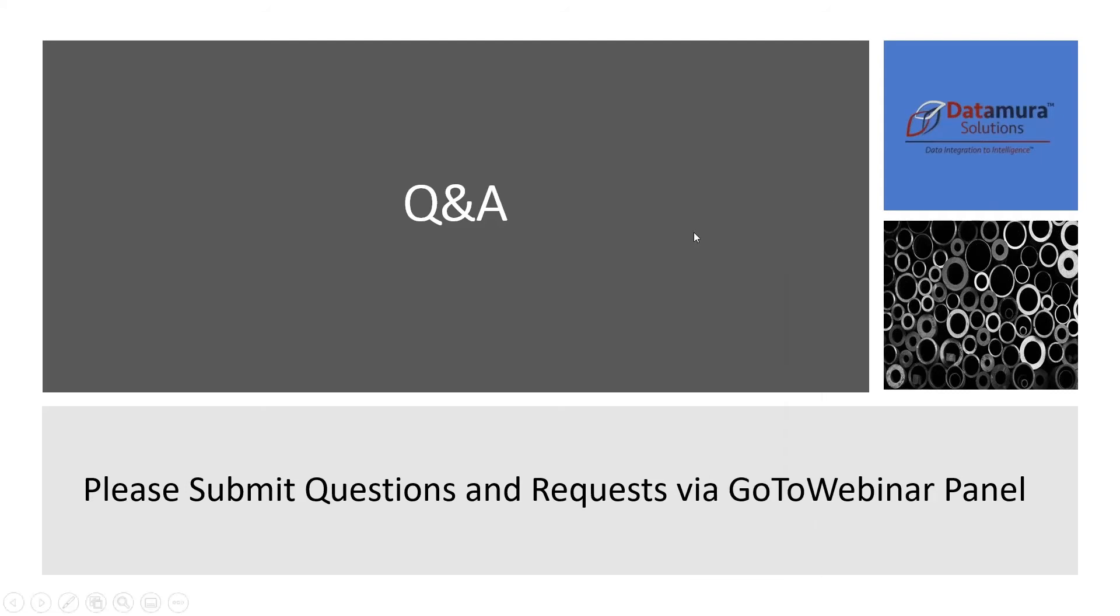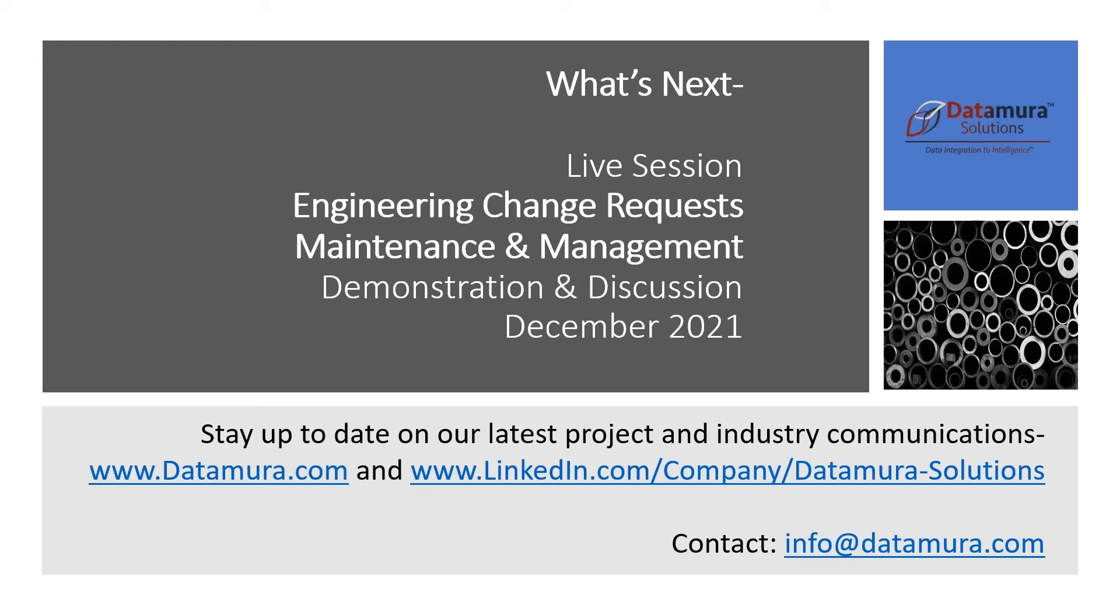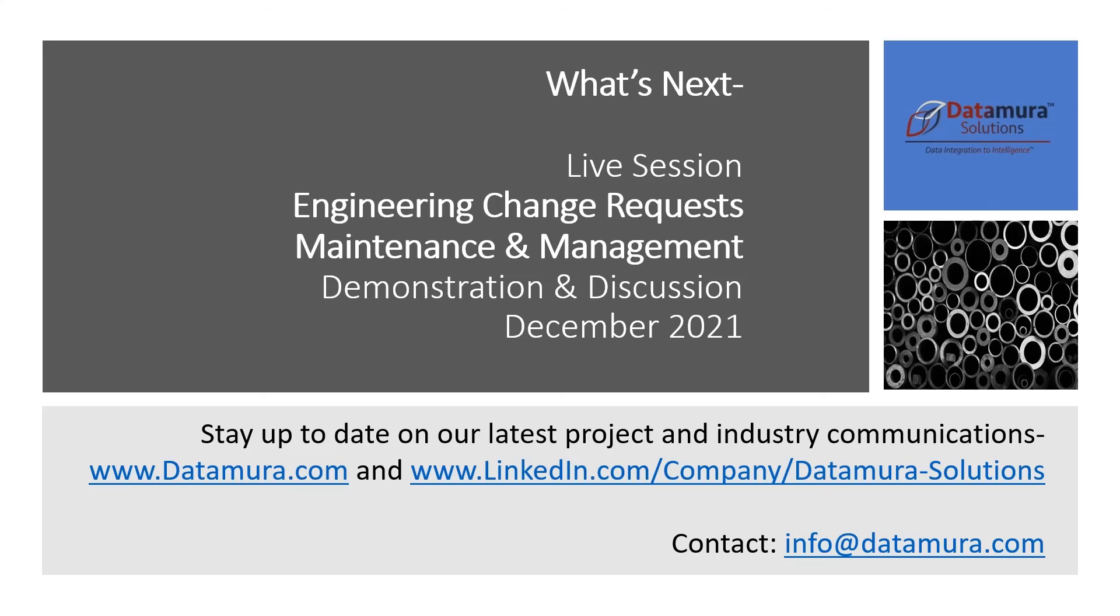Fantastic. Well, it looks like we're at our conclusion of our Q&A and our prepared remarks. I would like to thank everyone for attending this morning. And as mentioned, you will each receive a copy of the recorded session in your email that you registered for this within 24 hours. We're back at it later in the year with our next live session in our series, maintaining and managing engineering change requests through this portal demonstration and discussion. You can always keep up to date on us via our website, our LinkedIn profile page. And Matt and I can both be contacted at info at datamura.com if you have any follow up questions or comments or communications. Once again, thank you on behalf of Datamura Solutions and Matthew Bue. Thank you for attending this morning. I look forward to speaking again in December.